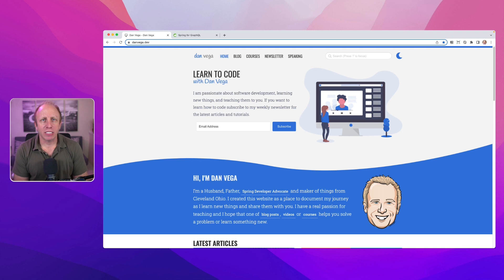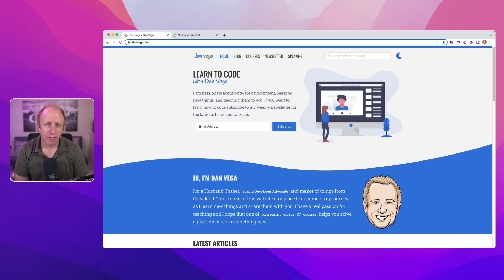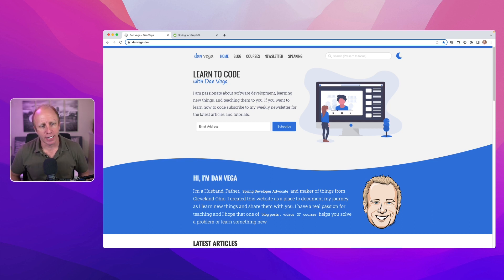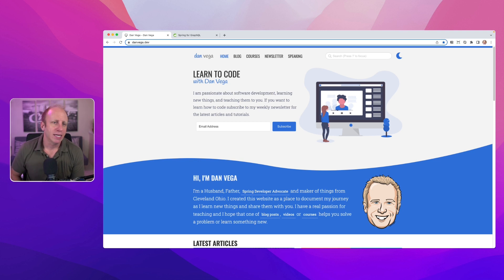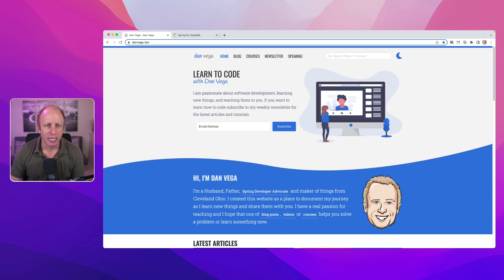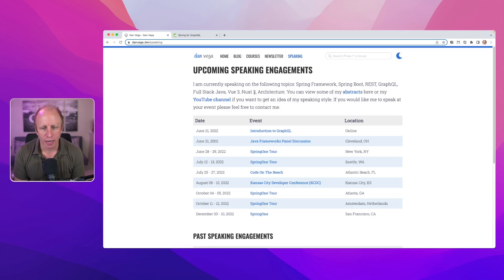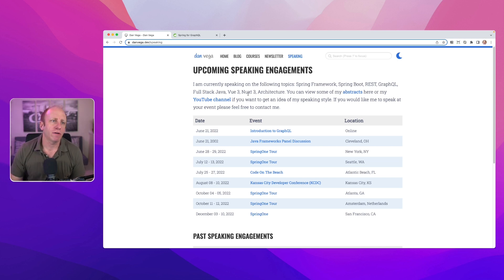Welcome back, everyone. My name is Dan Vega, and I'm a Spring Developer Advocate for VMware. Today we're talking about testing your GraphQL APIs. If you're new here, you can head over to danvega.dev — I have a whole bunch of free content there, a newsletter you can sign up for, free articles, courses, videos, and a speaking tab to keep up to date with where I'm speaking.